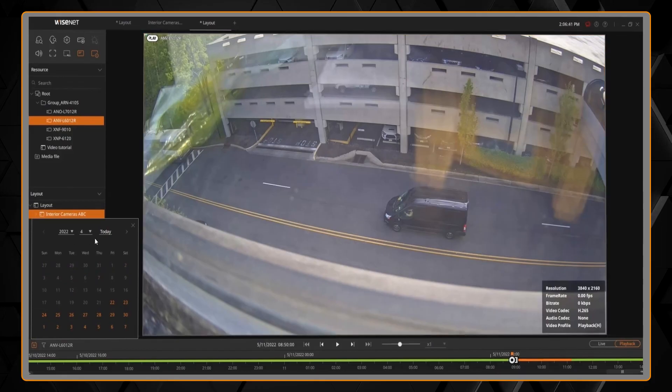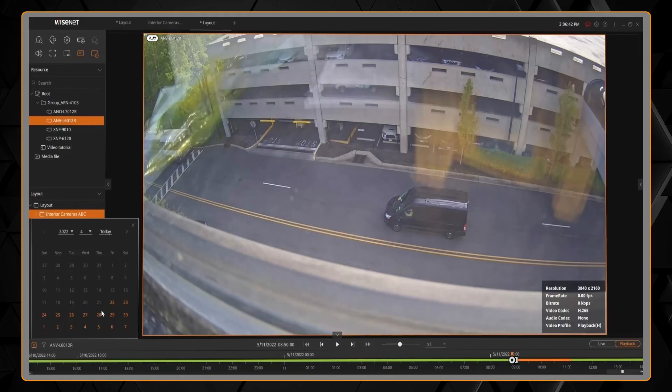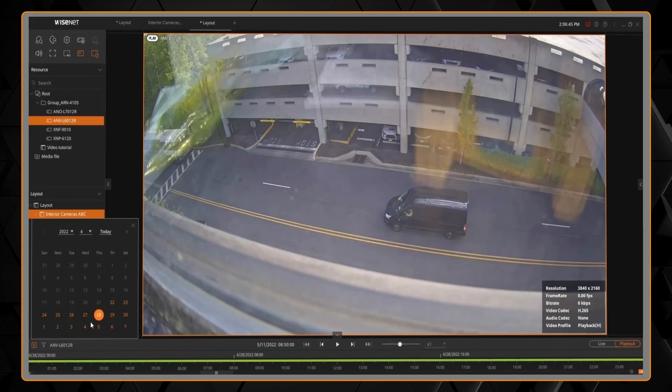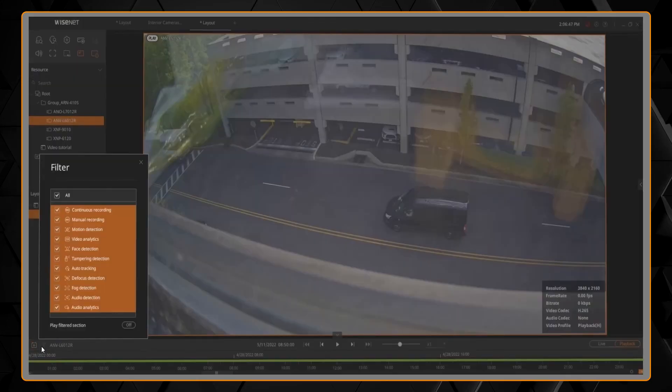You can click the filter to choose specific events that you want to see or don't see on the timeline to quickly filter your video to that.